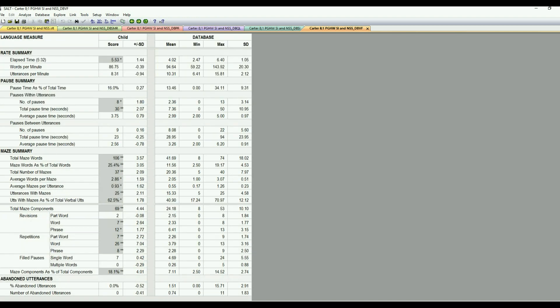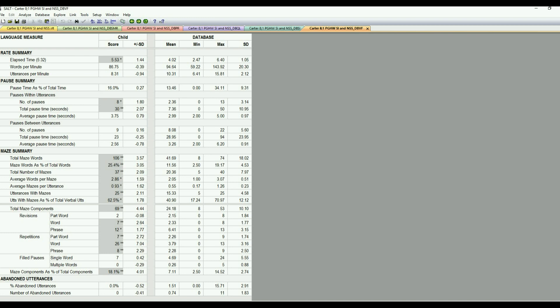And then if we go down to the maze summary, what this does is it breaks apart the maze, kind of gives you more descriptive detail of what's happening. So just tons of information there. I like to look at the maze components. So it's revisions, repetition, and filled pauses. And then each one of those, there's information on was it a part word, a whole word, or a phrase revision. Part word, whole word, or phrase repetition. So it looks like he's using a lot of whole word repetition.